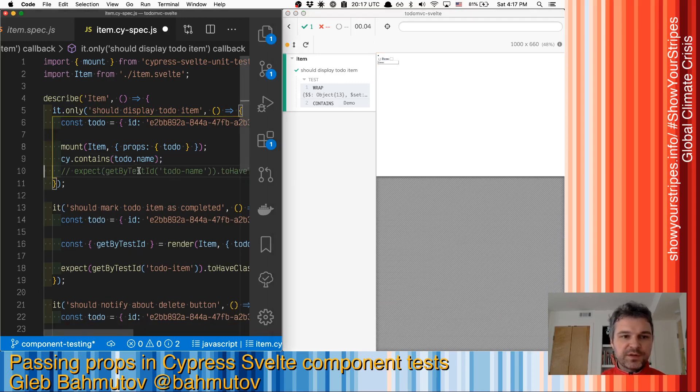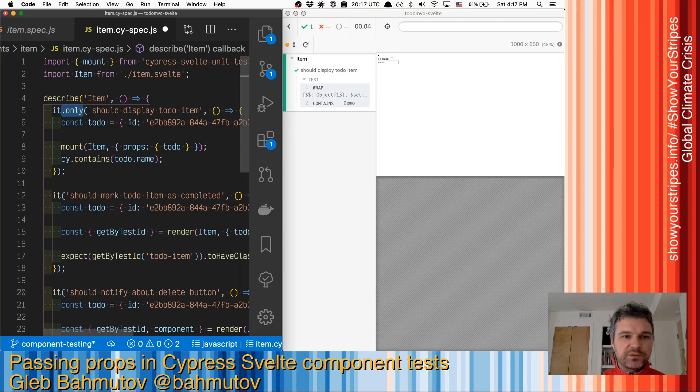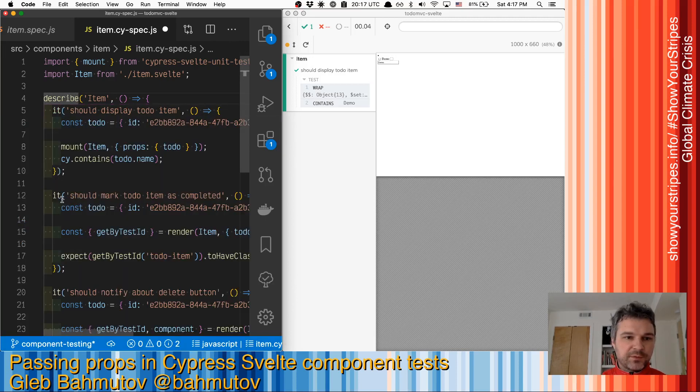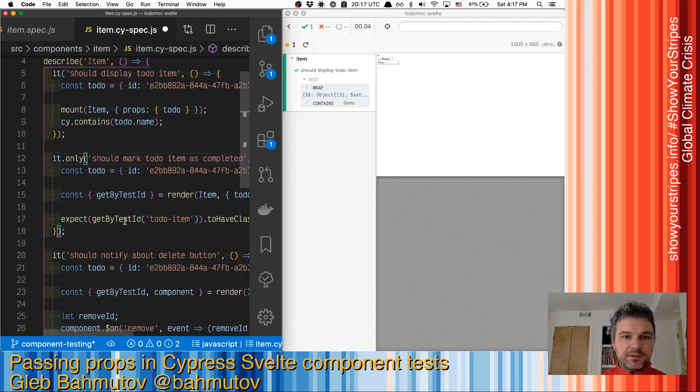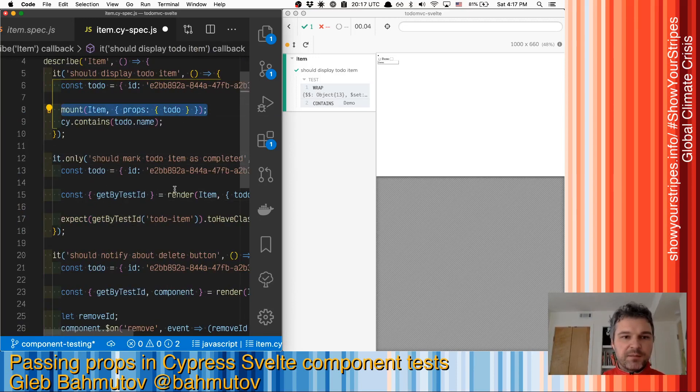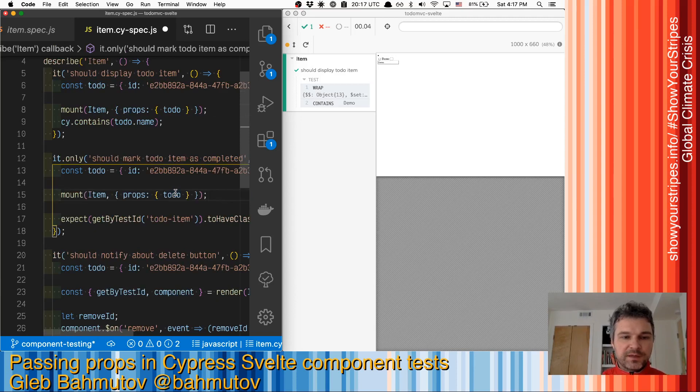So we have the first test, then we can write the second one: should mark to-do as completed. We'll do the same thing, we're gonna mount our to-do with a property.